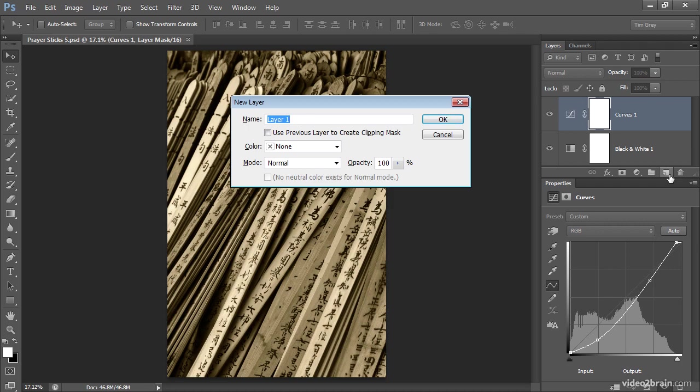I can therefore adjust the properties for the layer I'm creating. In this case, I'm not going to call the layer dodging and burning, even though that's essentially what I'm doing. Instead, I'm going to call this brighten spots, since the aim of this layer is to brighten up some of the spots in the image that I find a bit distracting.